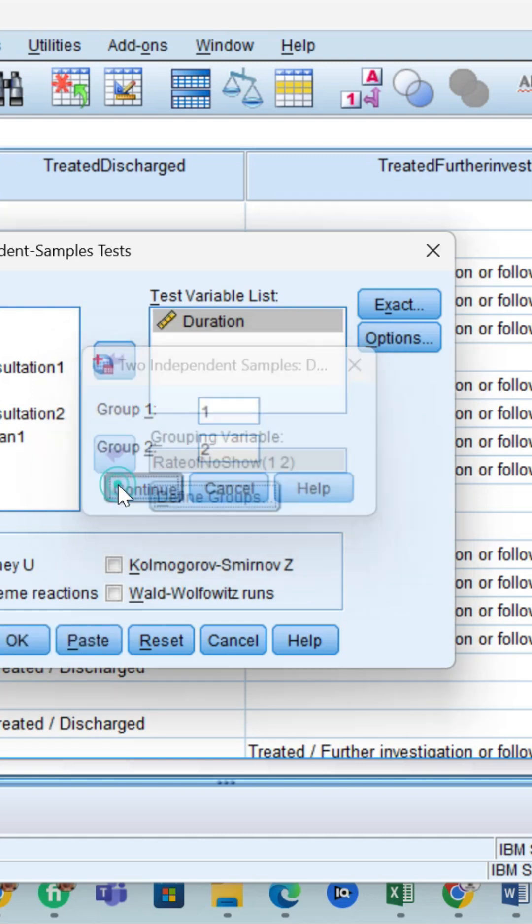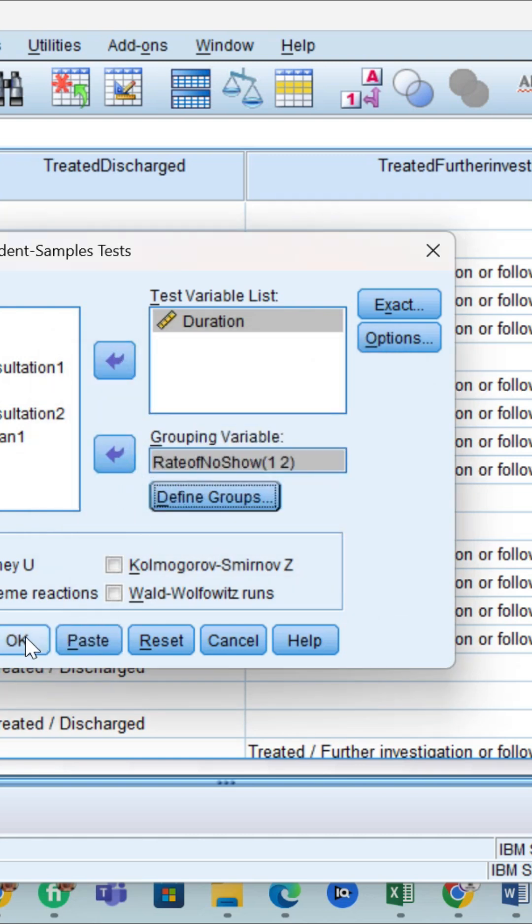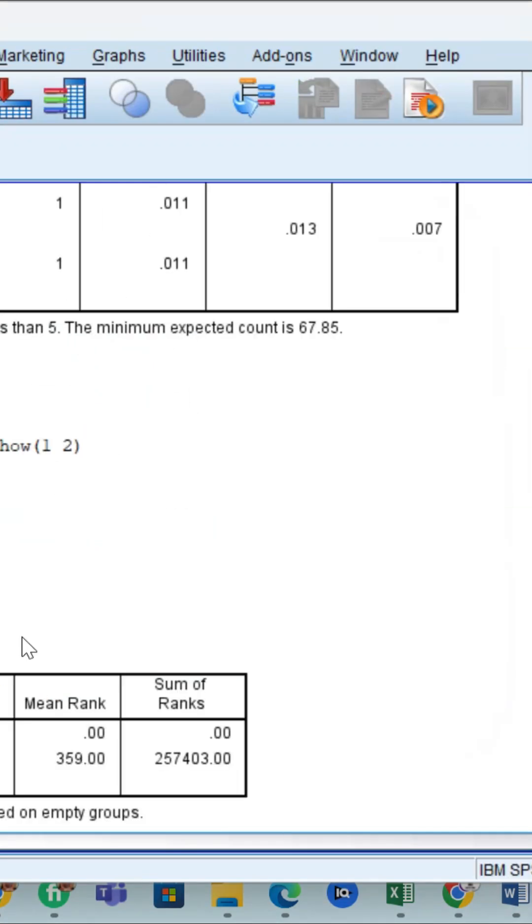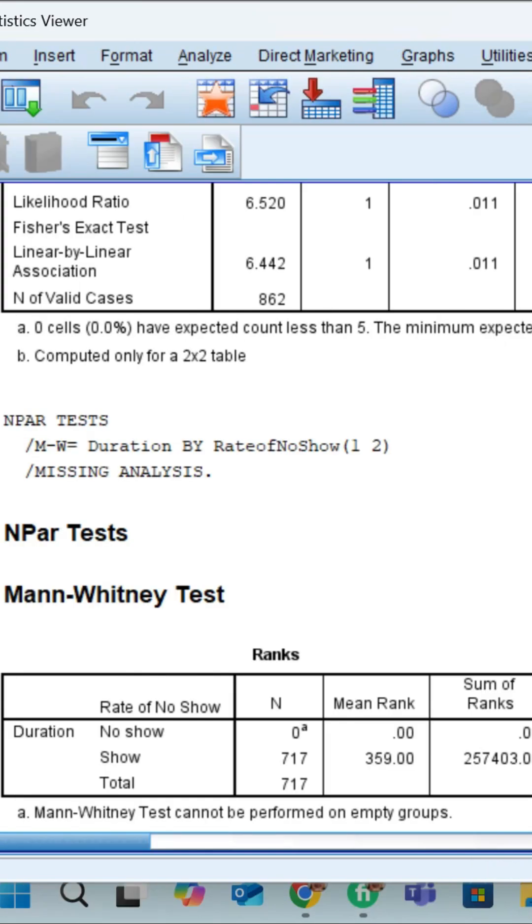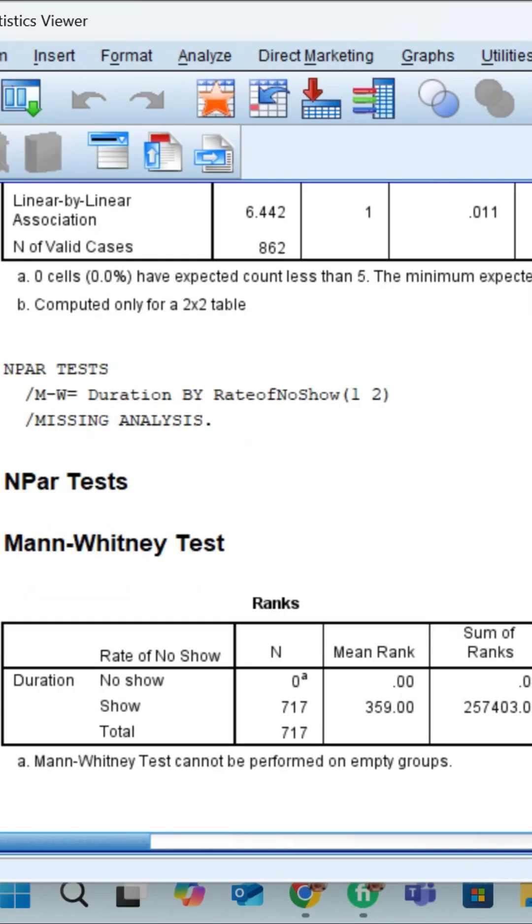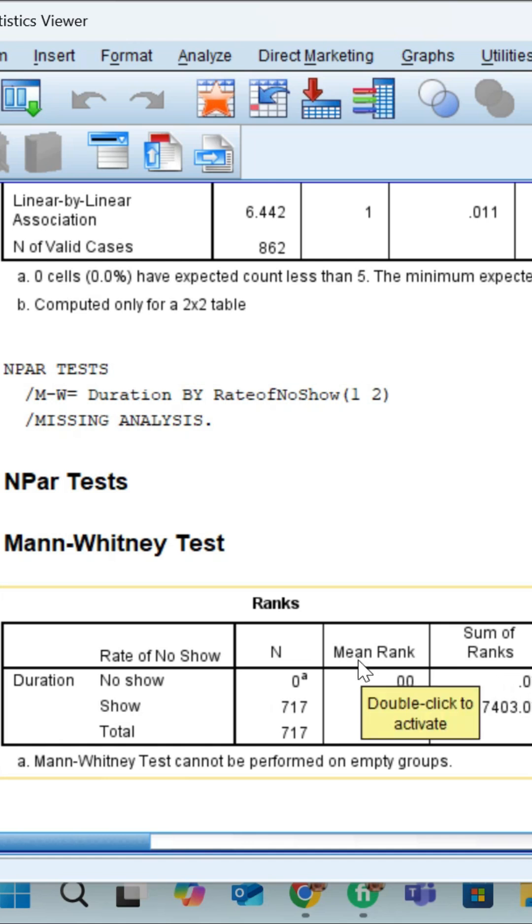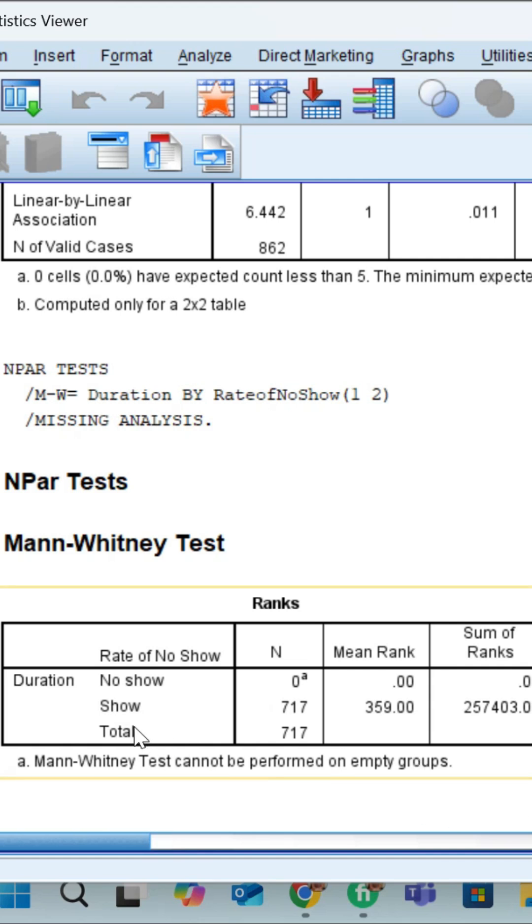Press OK to run the analysis. This displays the Mann-Whitney test results showing mean rank, sum of ranks, and the total results.